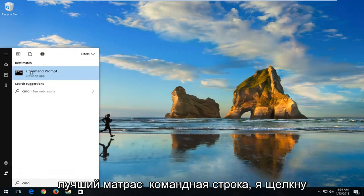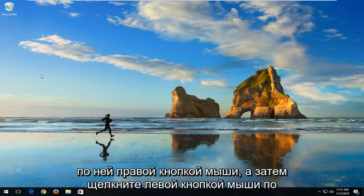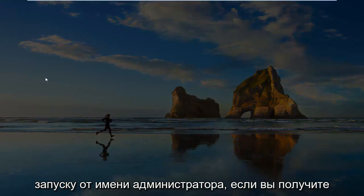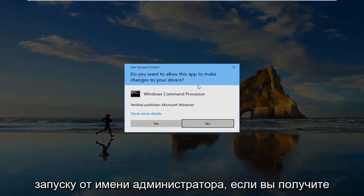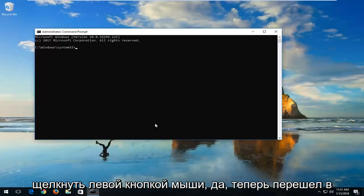The best match should say Command Prompt. I'm going to right-click on it and then left-click on Run as Administrator. If you receive a user account control window, you want to left-click on Yes.